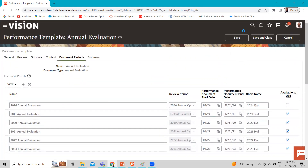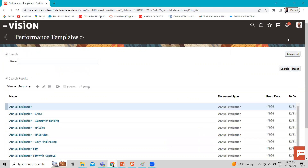After that, you just click Save and Close. So this is how you can associate your eligibility profile with a performance template. I hope this topic is clear to you. Thank you so much for watching the video.